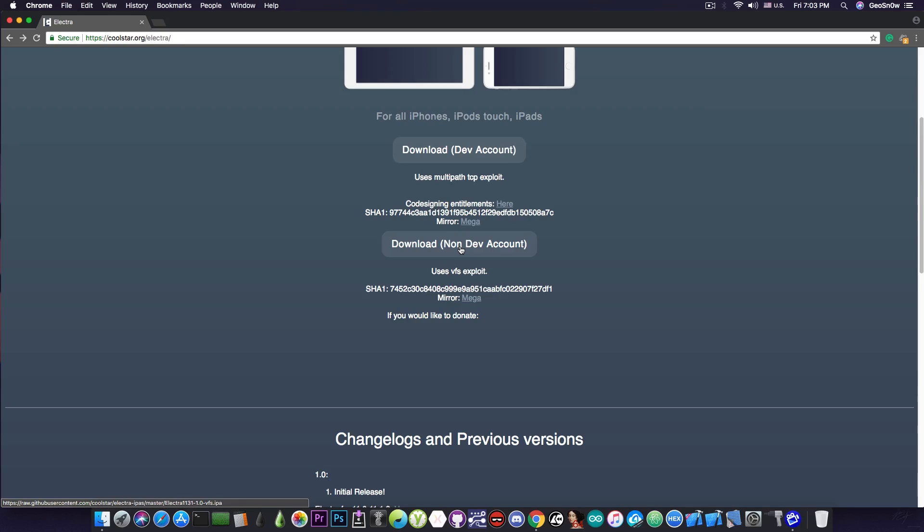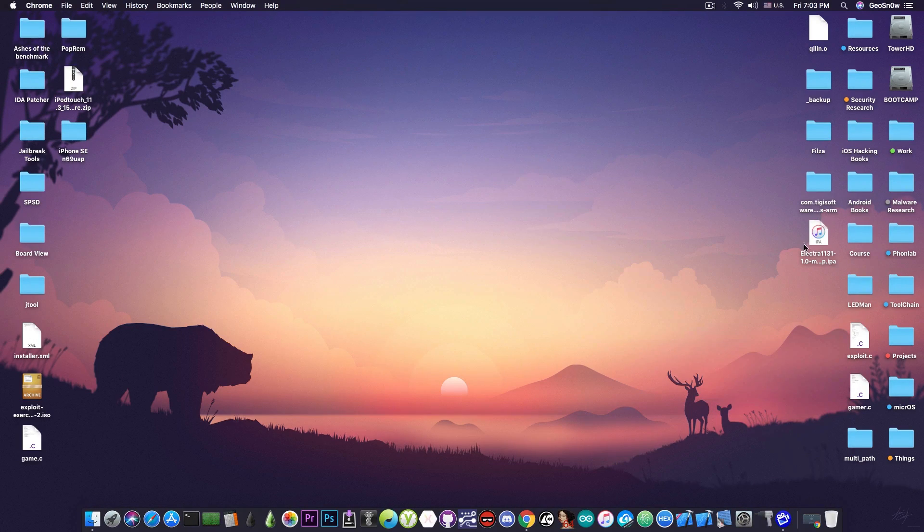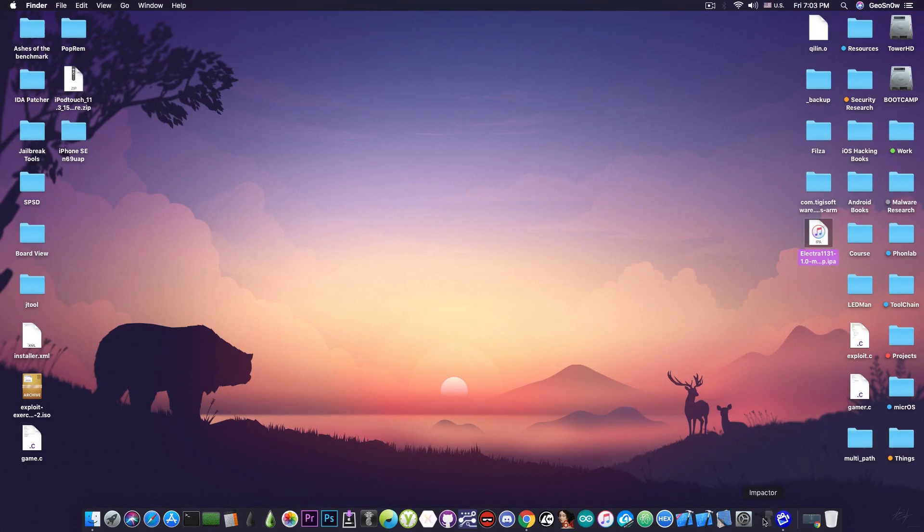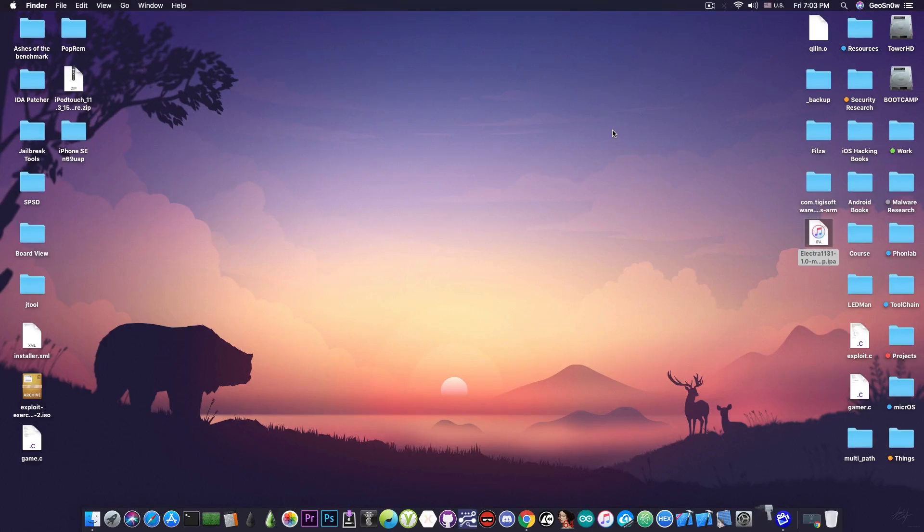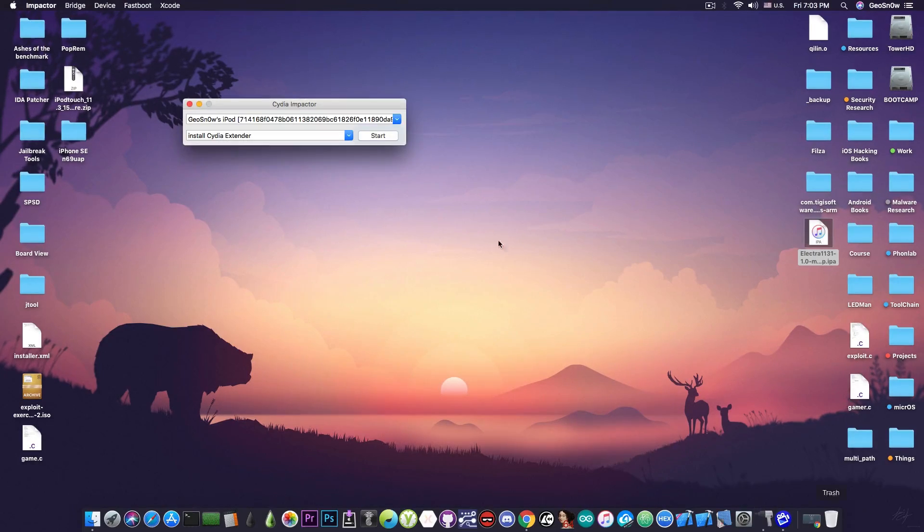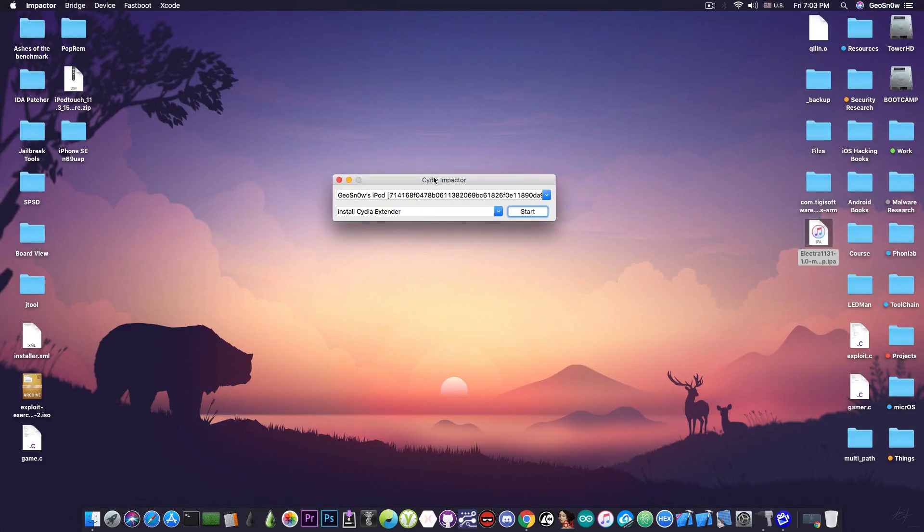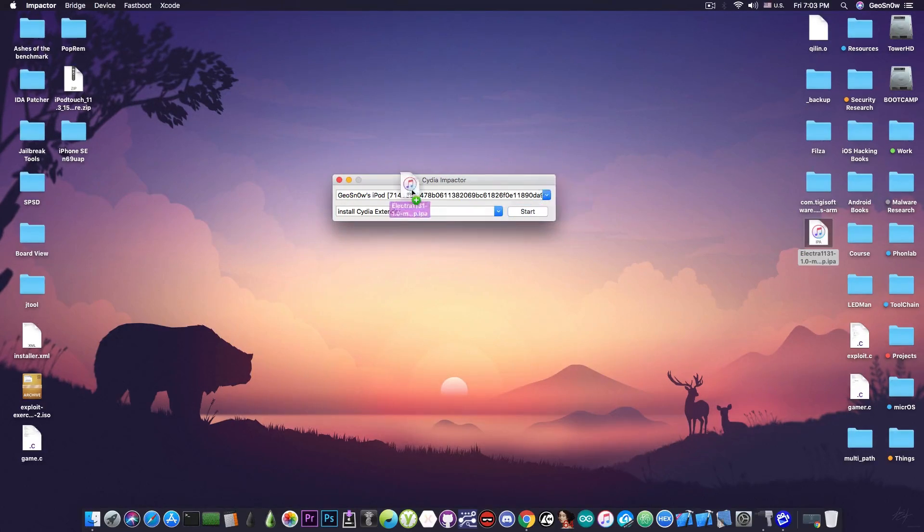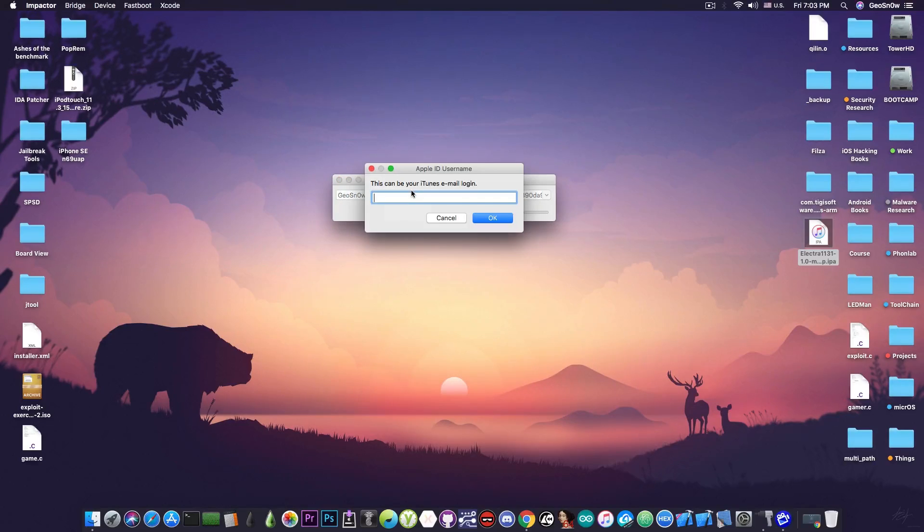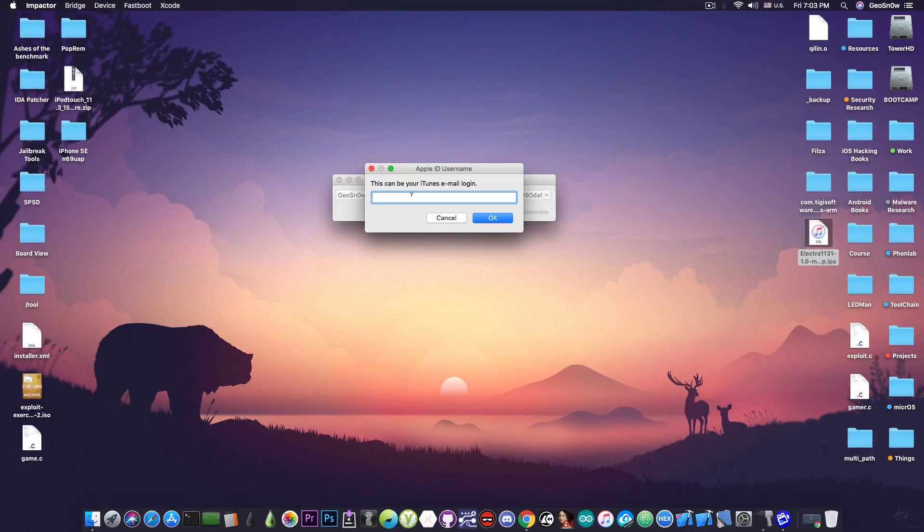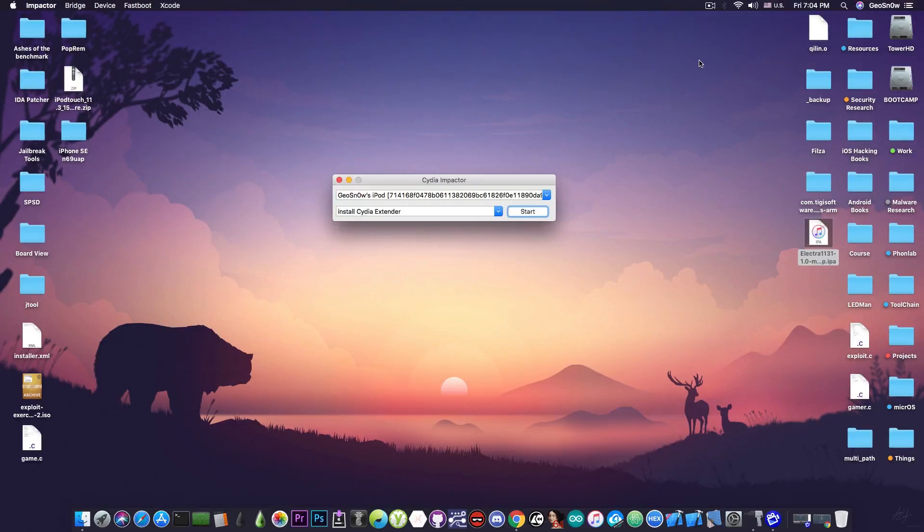After you do that, you're going to have an IPA available, and you'll be able to use Cydia Impactor and put it on your device. You just need to download and install Cydia Impactor available for Windows, Linux and macOS, and you drag and drop the Electra just like you do normally. Now you need to log in with your Apple ID and password, and you will be good to go. I'm going to do that now.